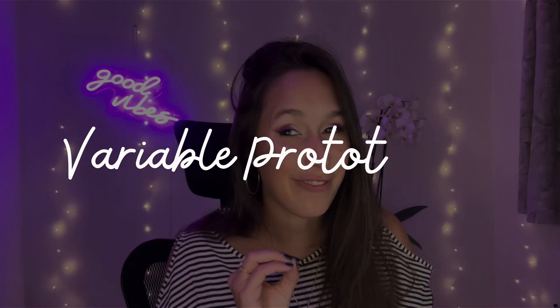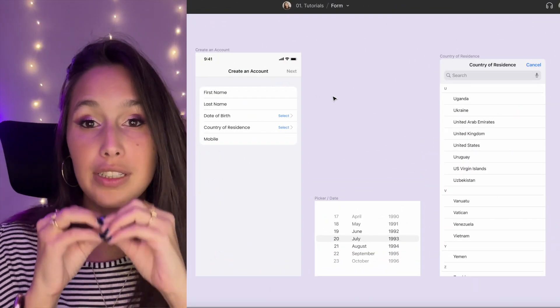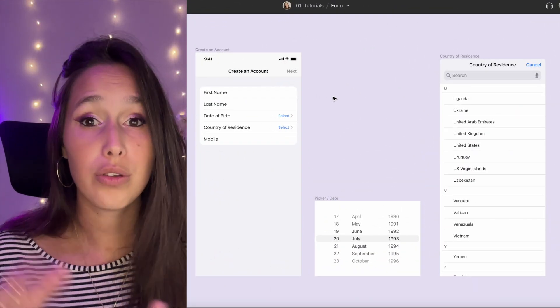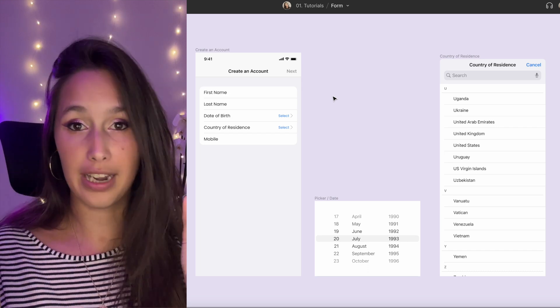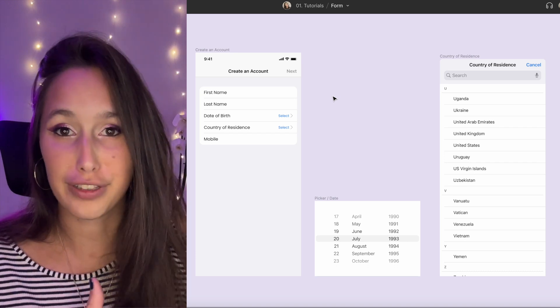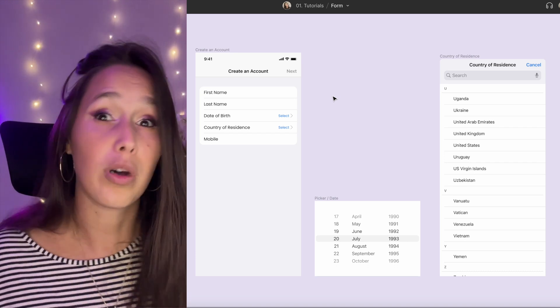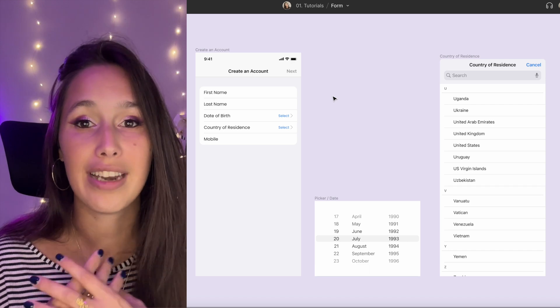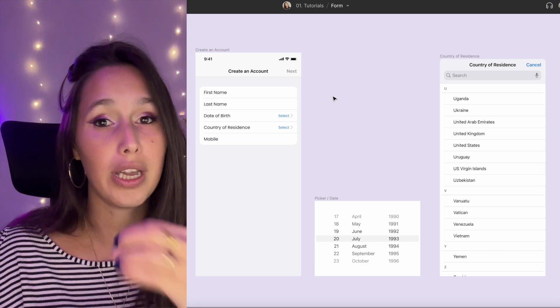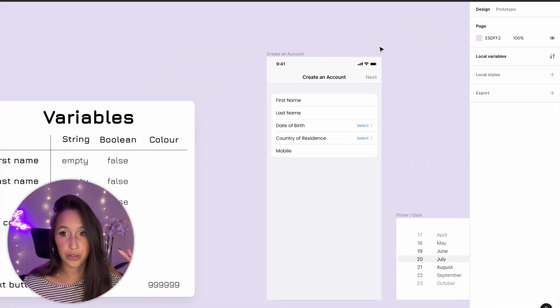Now let's move on to setting variables using prototyping. On every single one of these rows, when the user taps on it, it either fills in the name automatically or it sends them to the picker, and then when they click on the picker it fills in a value we choose. This form won't let them enter anything they want, but it will feel dynamic because they can do it in whichever order they choose. Let's start by creating the prototypes on the first row and then duplicate them to the rest.